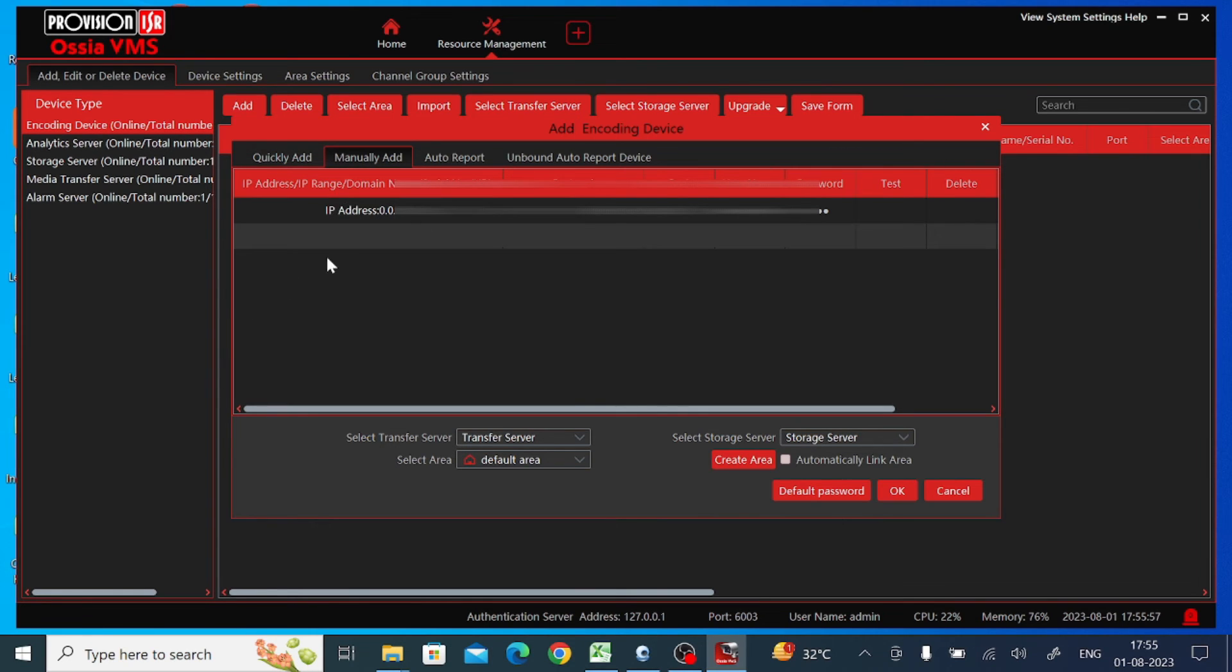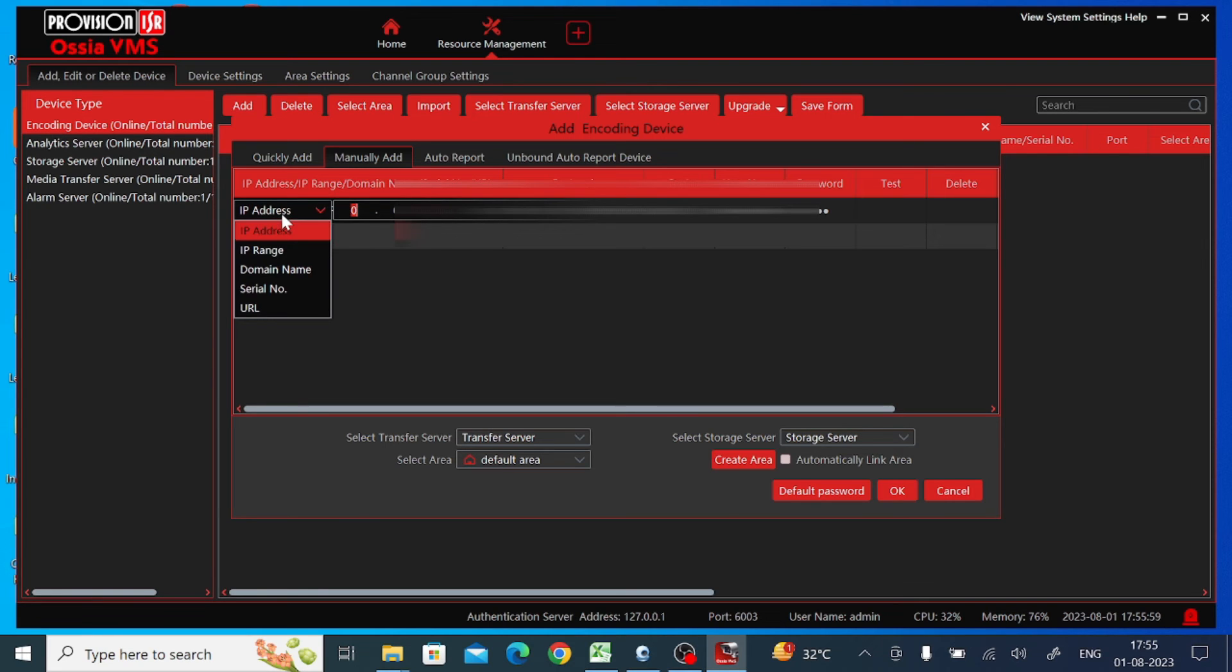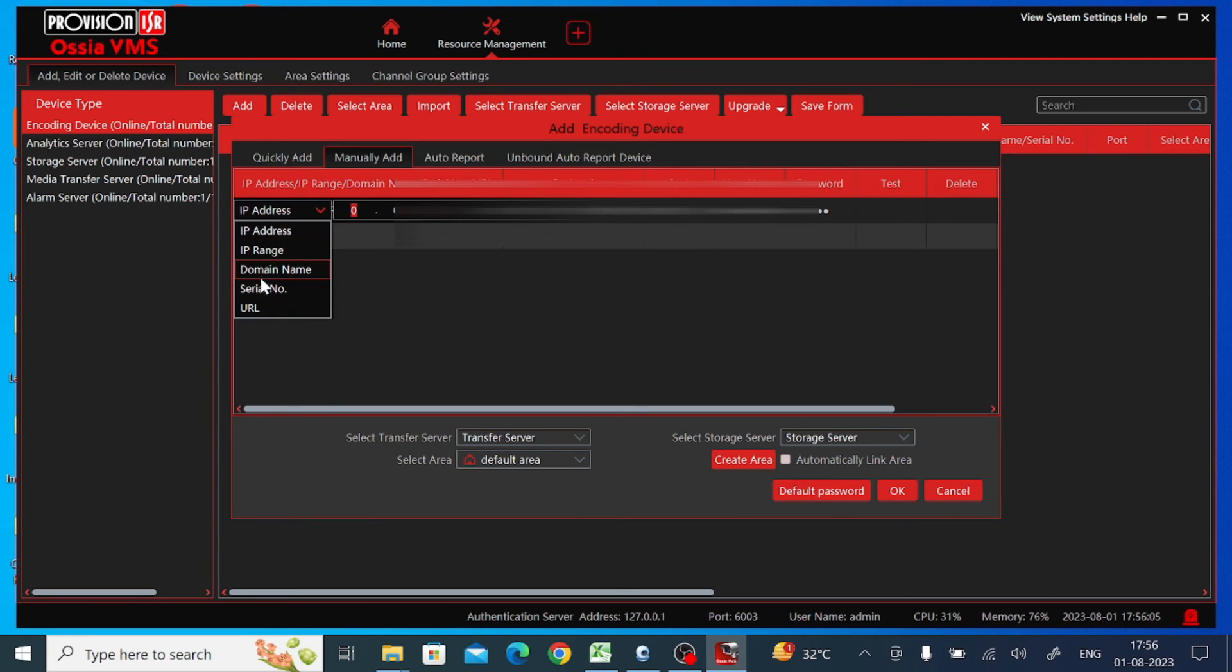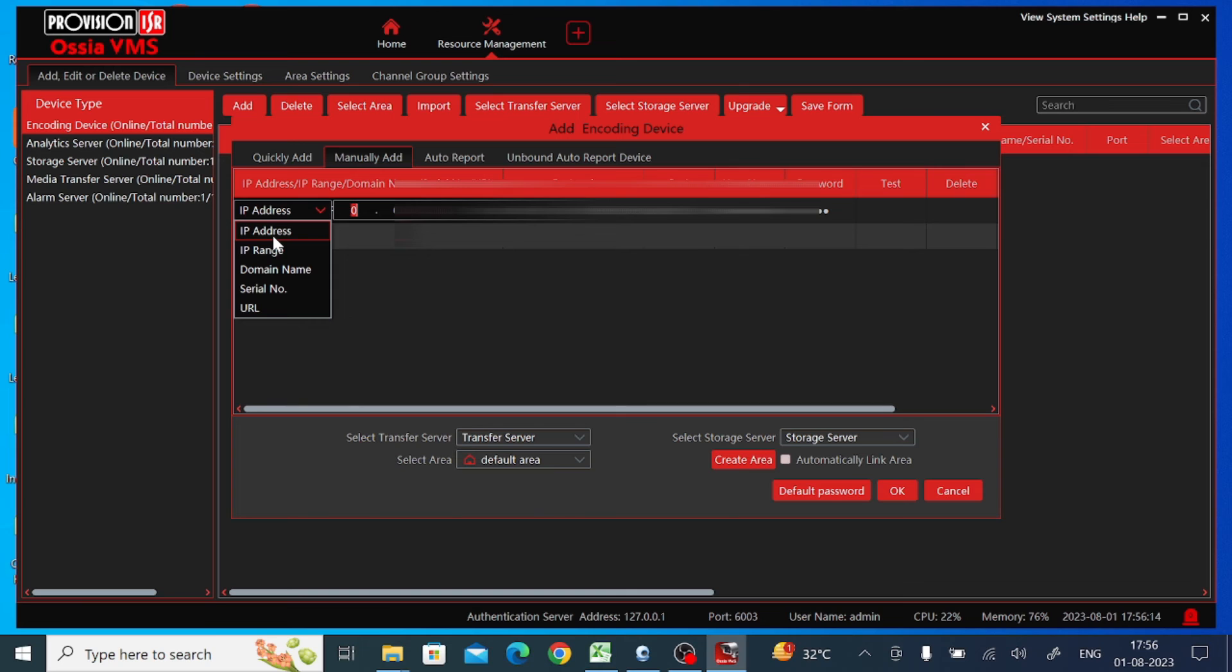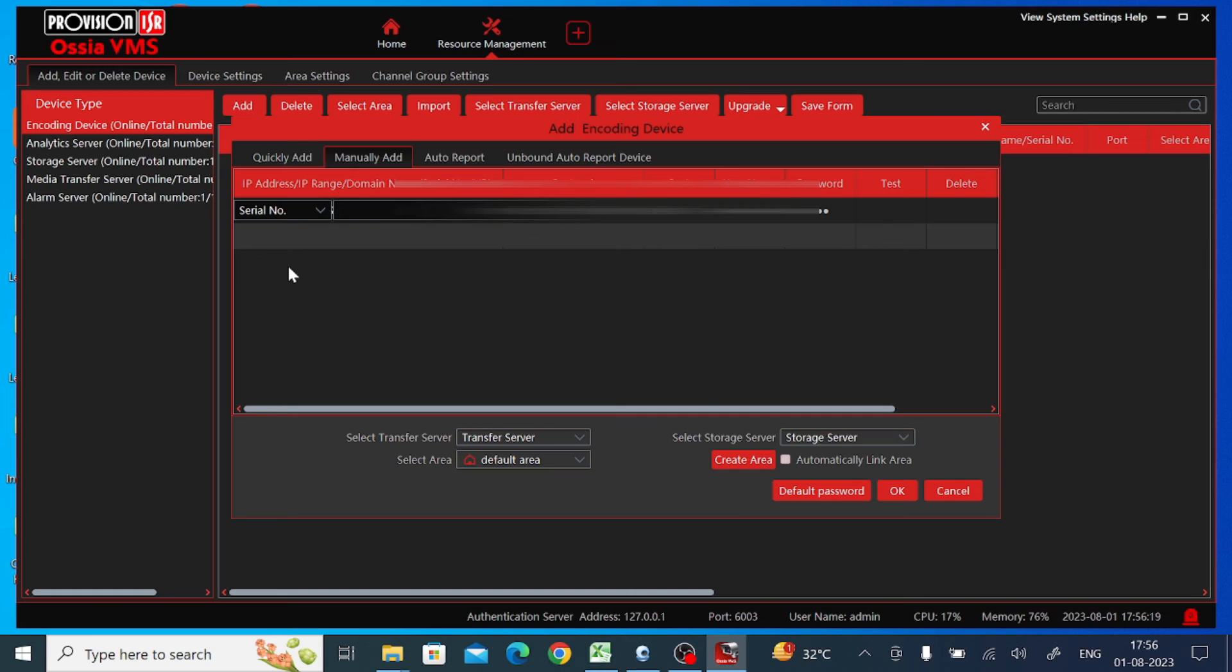When you click on 'Manually add,' you find a lot of options like IP address, IP range, domain, serial number, and many more. These five options. If you want to add using IP address, just click on this, both for static IP and local network.